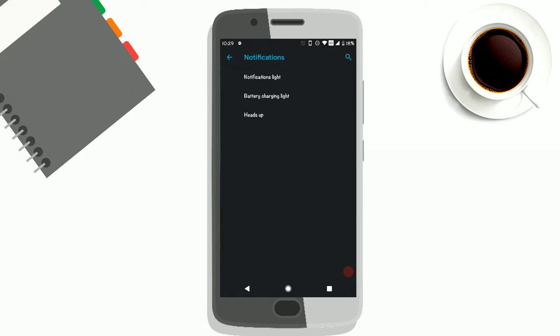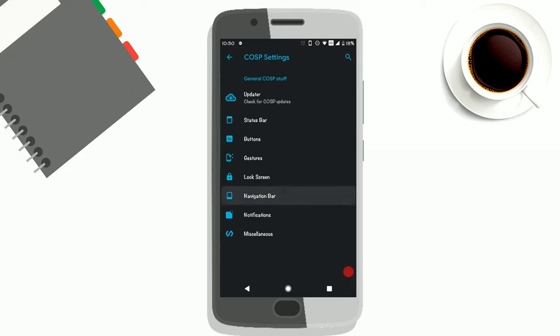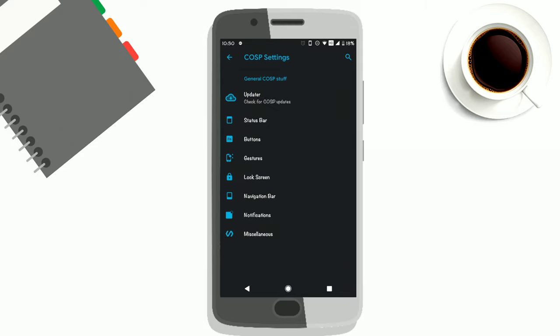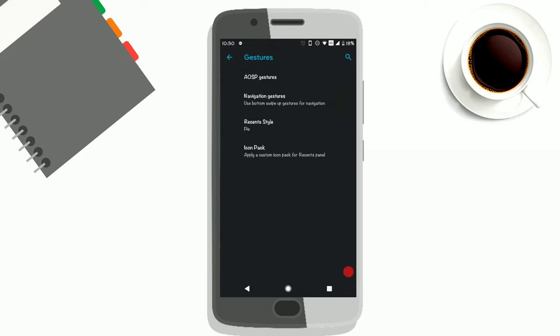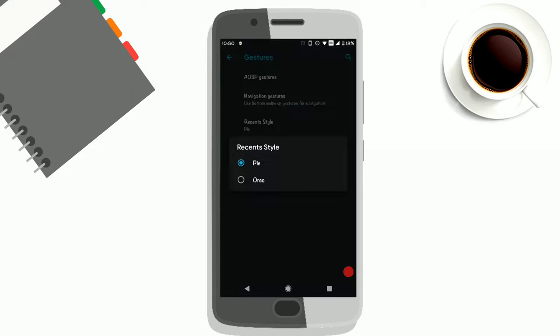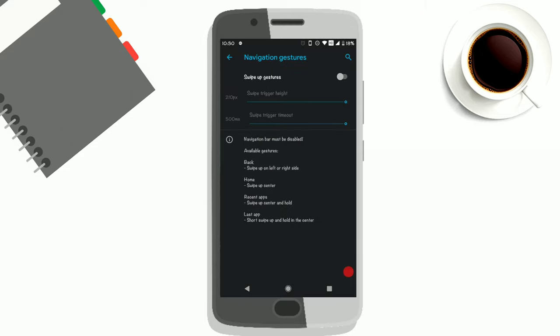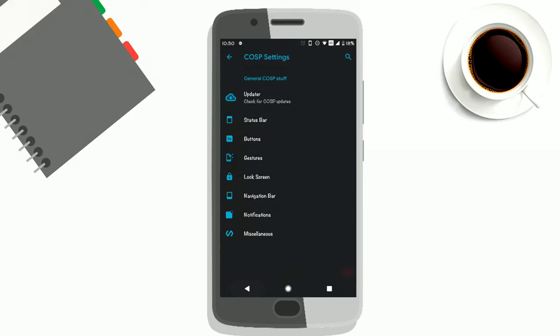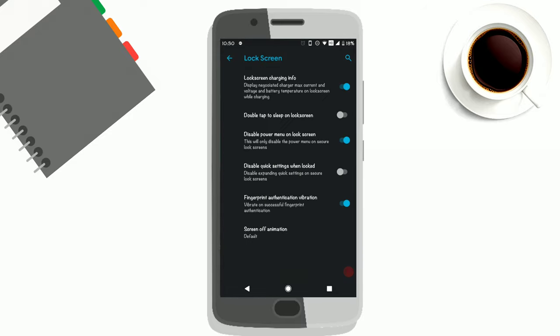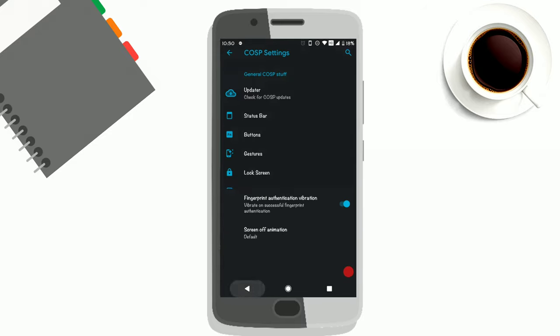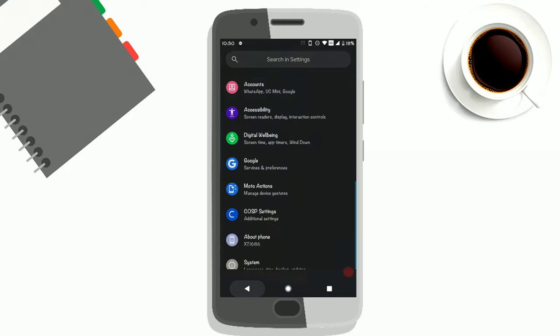The notification light is on by default. You know there is a secret notification light in the earpiece, and by default it's on in this ROM. You can change the recent style from Pie, and you can also change it back to the way it was in the Oreo ROM. Also, lock screen settings—you can move around a lot of settings.